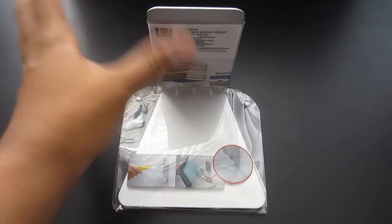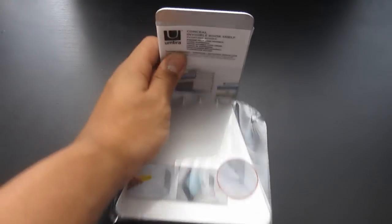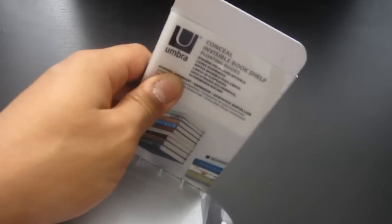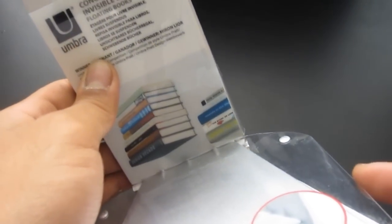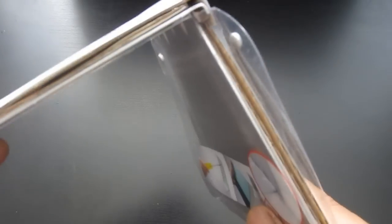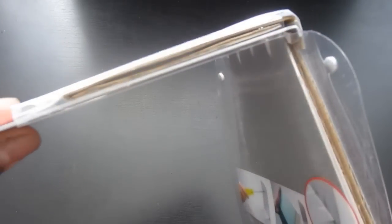Hey guys, MarcoJuco21 here today. Today I have an unboxing and first look of the Umbra Invisible Bookshelf Case.